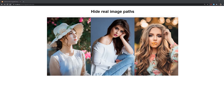Hello everyone, this is Alex from alexlancer.com and in this PHP tutorial I would like to show you how you can hide the real paths of your images from your HTML code. This will help you hide your uploads folder paths and also image file names from users, in case you don't want to disclose them.